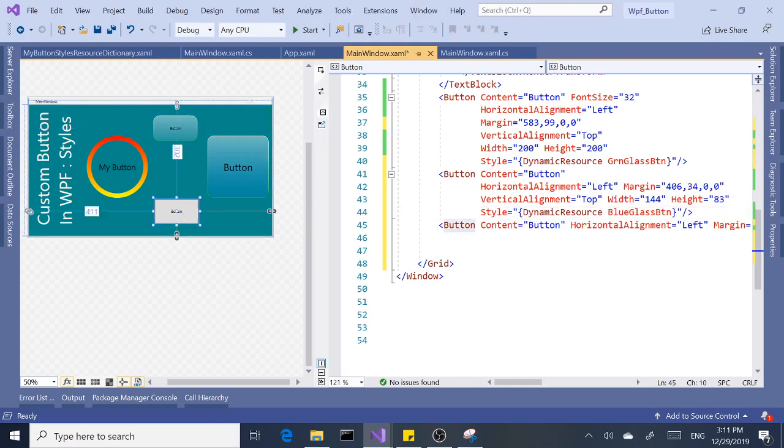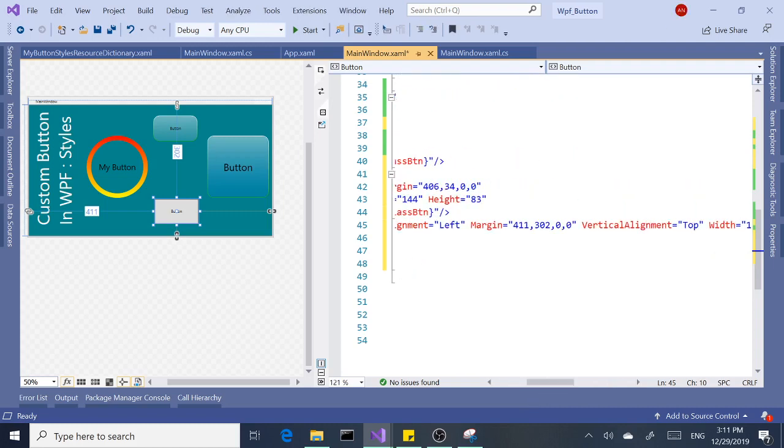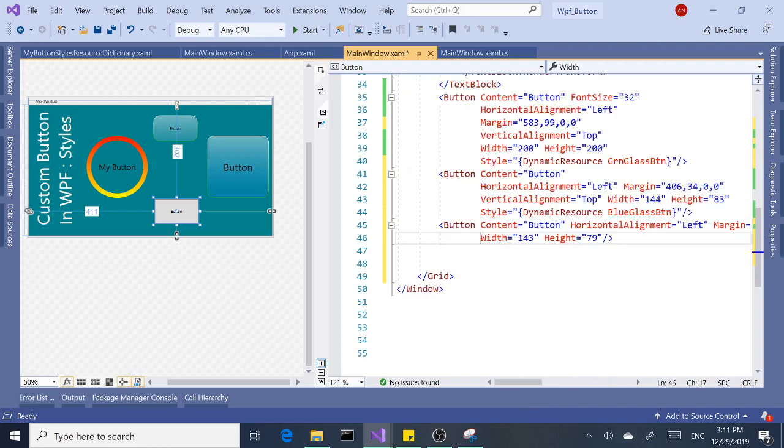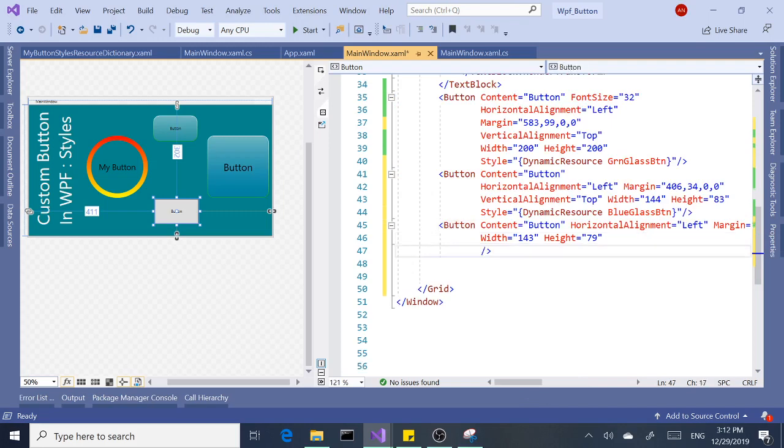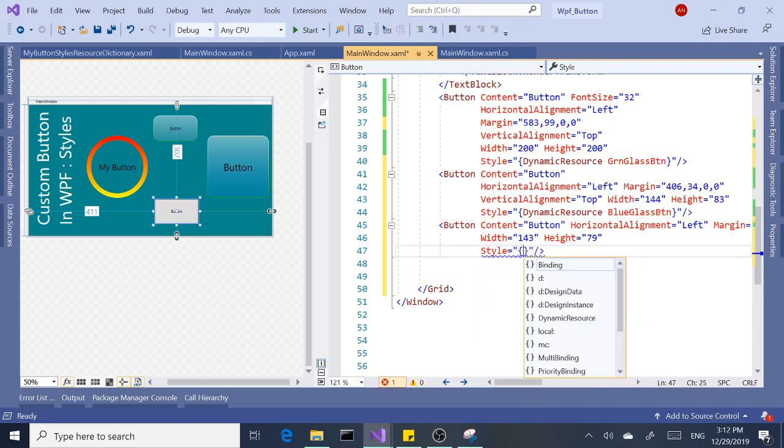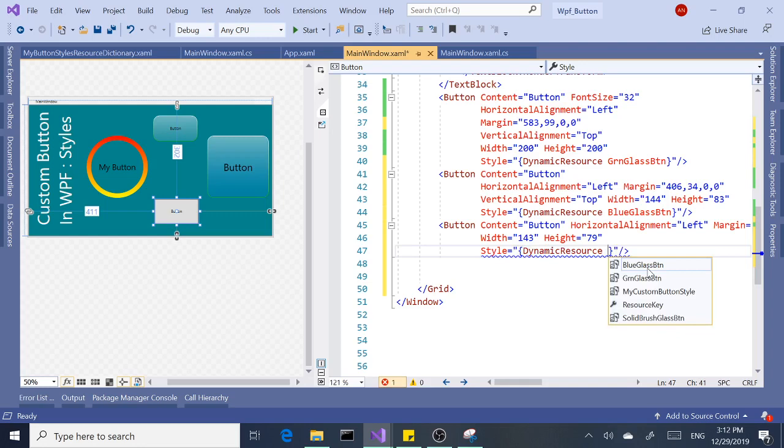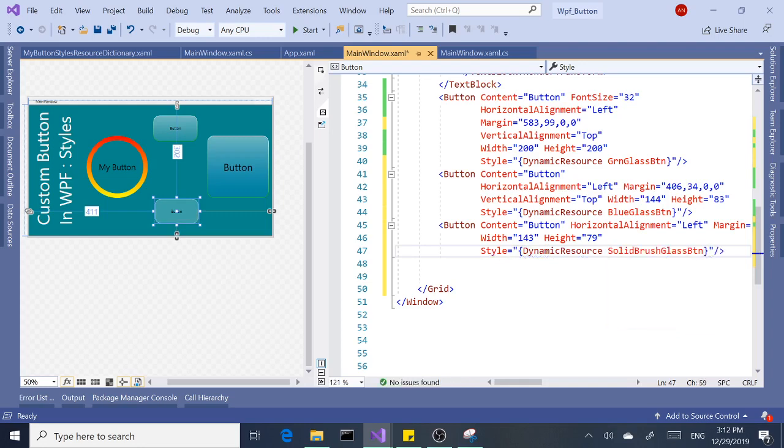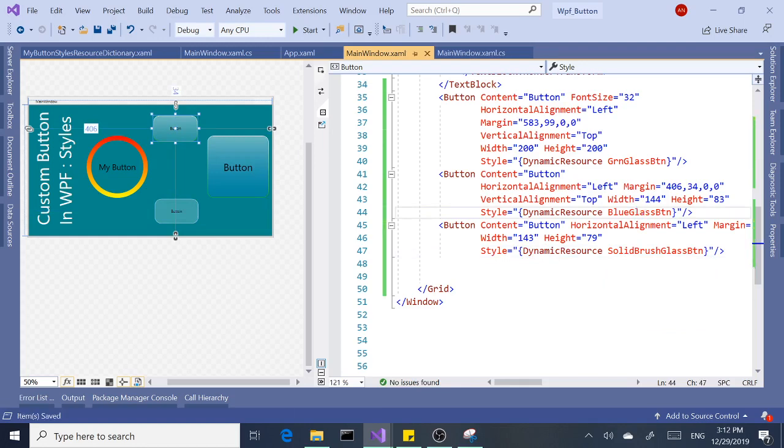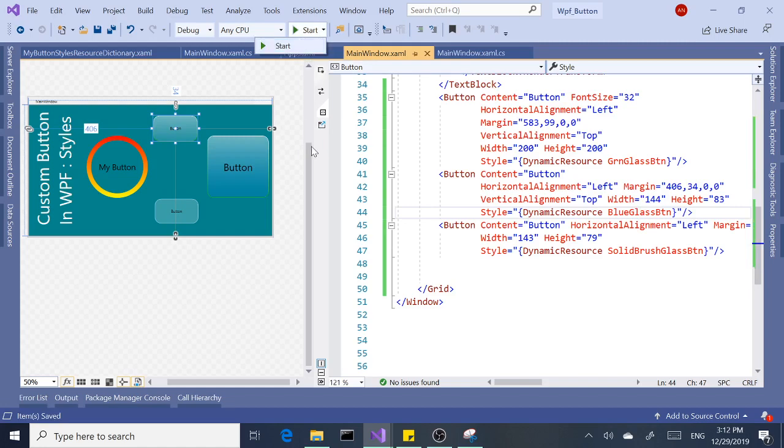And let's give it a new style: DynamicResource. Let's make this one SolidBrush, because they're all glass or transparent—the background of the form kind of shows through.